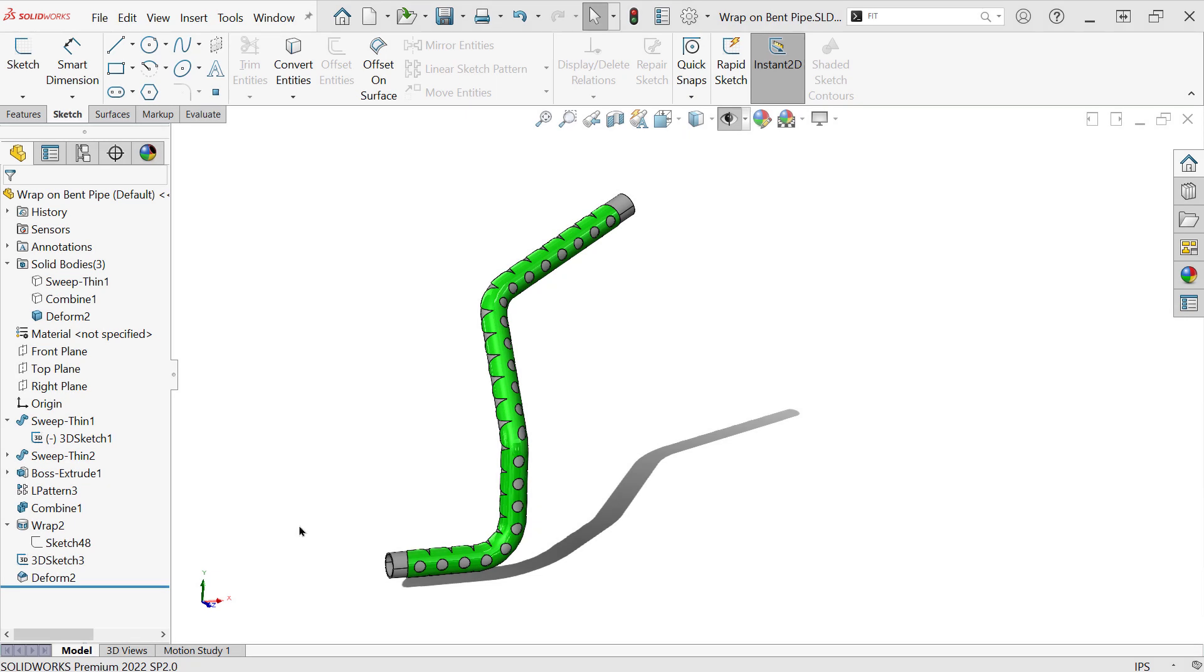Hi, my name is Sean Mars and I'm a Senior Applications Engineer with Hawkridge Systems, and today I want to take you through a special use for the deform tool.